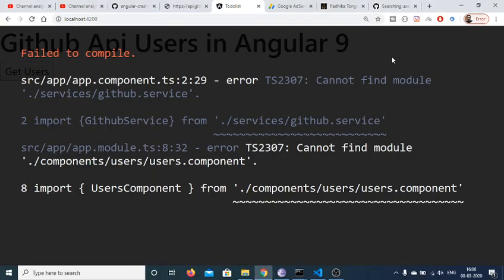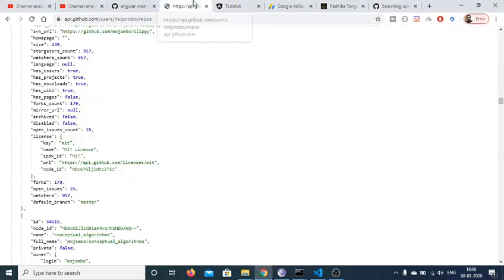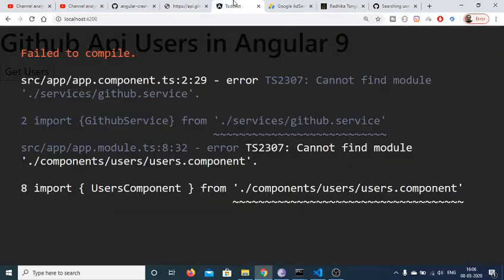Hello friends, today in this tutorial we will be making HTTP GET request to the GitHub API inside our Angular 9 application.